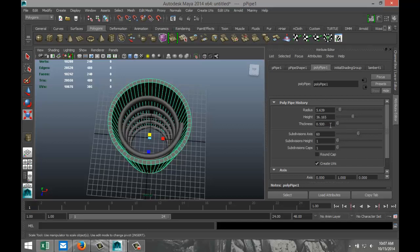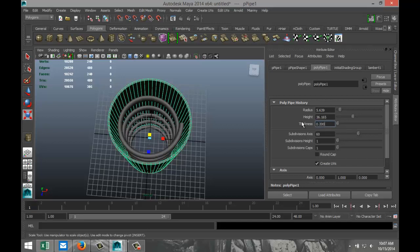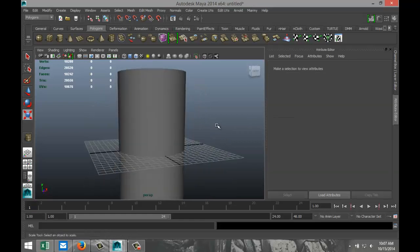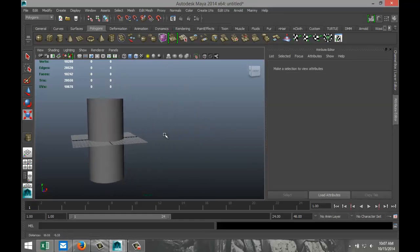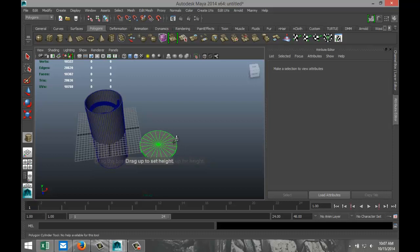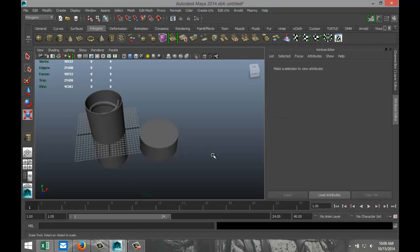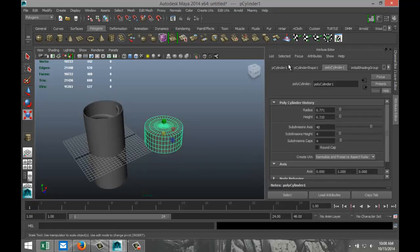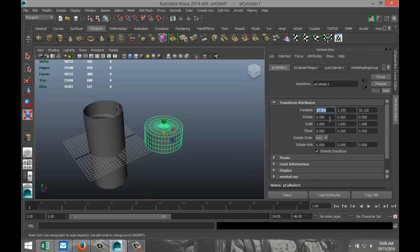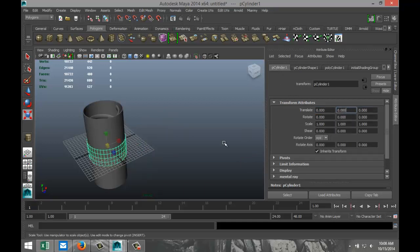For thickness, let's go with 0.2 — that's a bit better. Now we're going to create some caps, so create a Polygon Cylinder, drag it out in the grid, pull it up, give it some subdivision to make it round — let's say 40. Set height subdivisions to 4 and cap subdivisions to 4 as well.